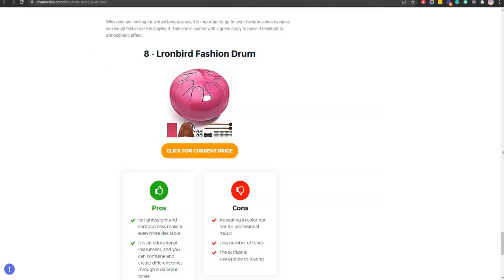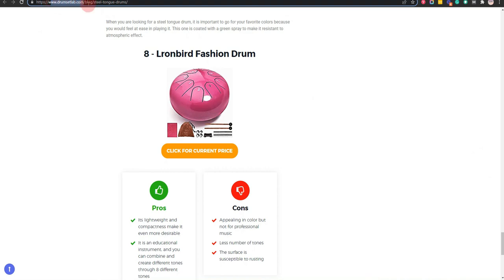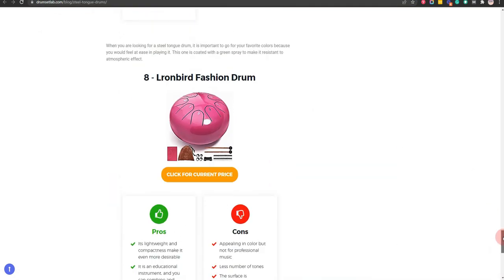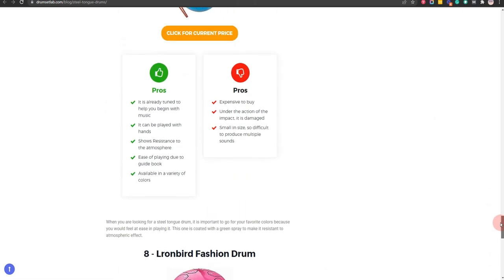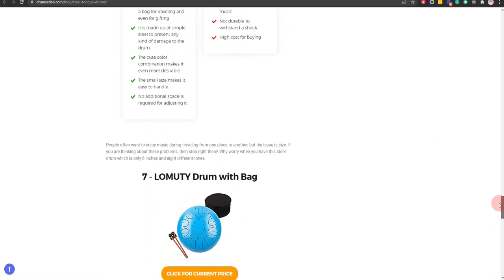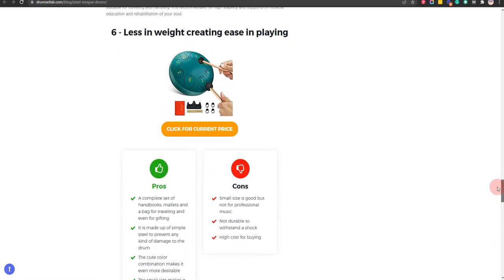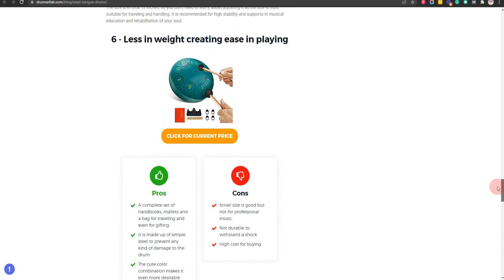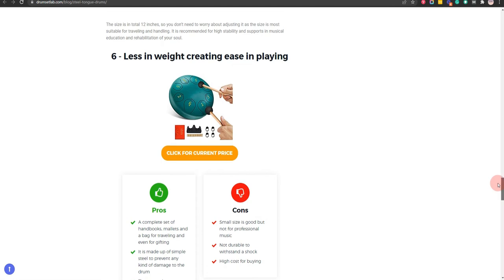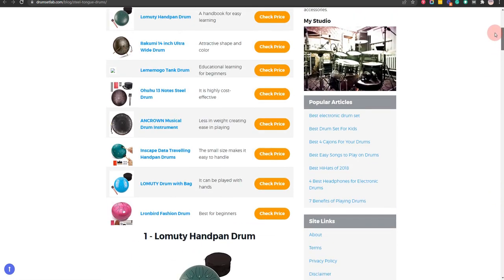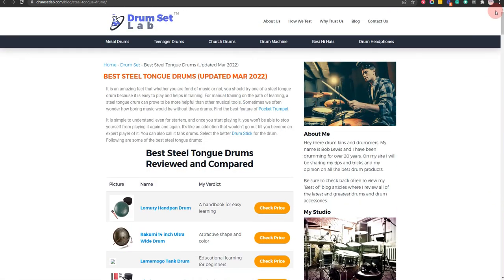In order to save the most money, click on the link to our comparison table at drumsetlab.com which has the best promo codes. Thank you for taking time to learn about the best steel tongue drums. Make sure you visit drumsetlab.com. Also, make sure you subscribe to our channel to receive all the latest reviews and tips.